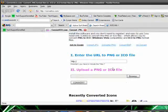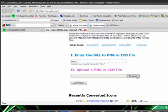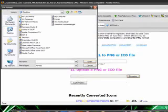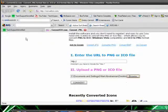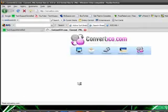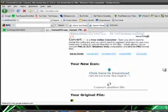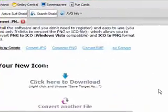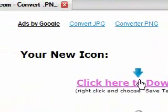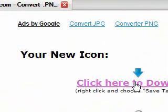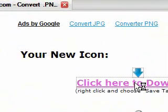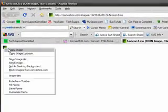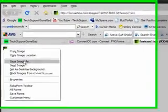Click on Browse, find the icon that you just made - right here, favicon 1 - double click on it and press Convert. It'll convert fairly fast because obviously it's a small file size. Then you'll see 'click here to download.'